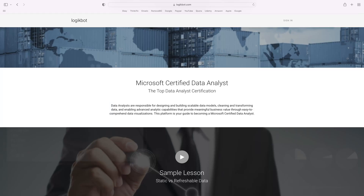The easiest path by far to become a data analyst in the real world is the Microsoft path. I've created an end-to-end approach to becoming a data analyst using this approach on my platform, LogicBot. The platform has everything you'll need to become a data analyst, and it's the most affordable approach out there. If you don't know what a data analyst is, I'll put a link down below this video where I discuss what a data analyst is.